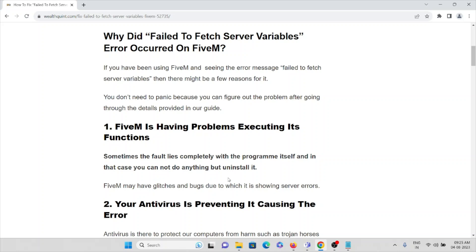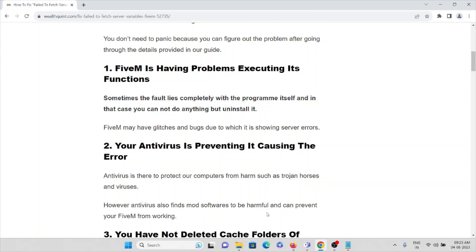The second cause could be that your antivirus is preventing the connection and causing errors. Antivirus software sometimes treats these kinds of applications as junk or spam files, which prevents them from connecting to the server.